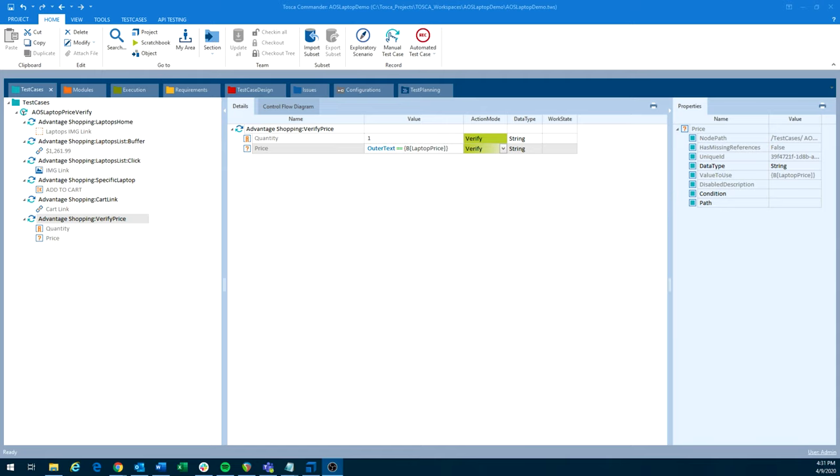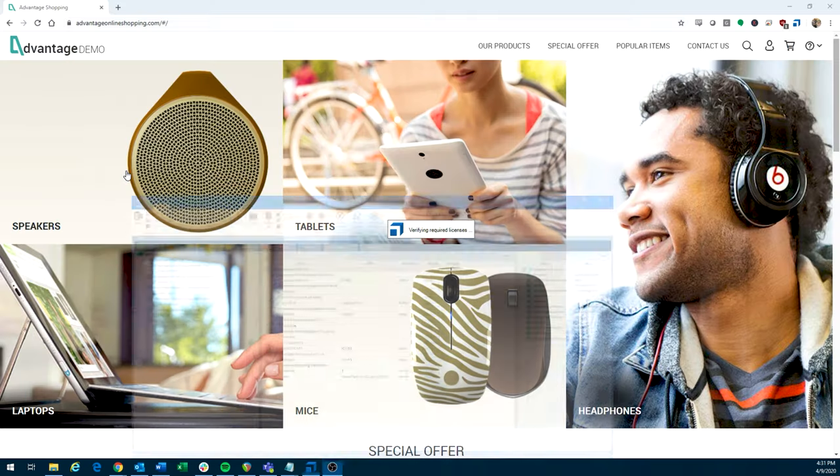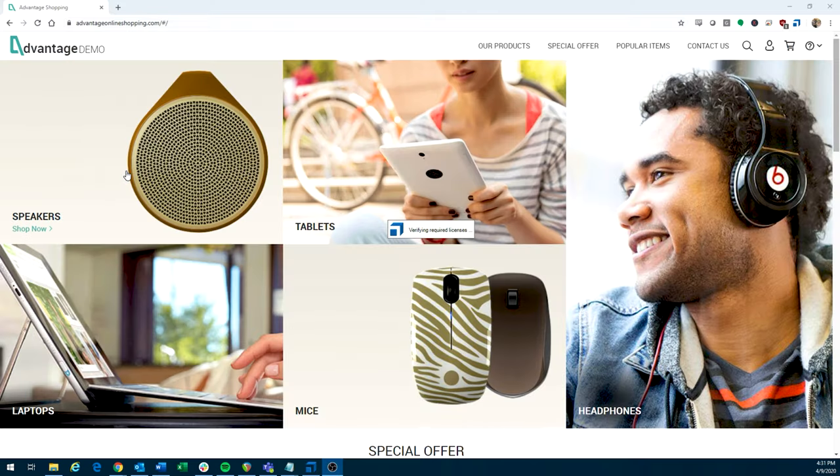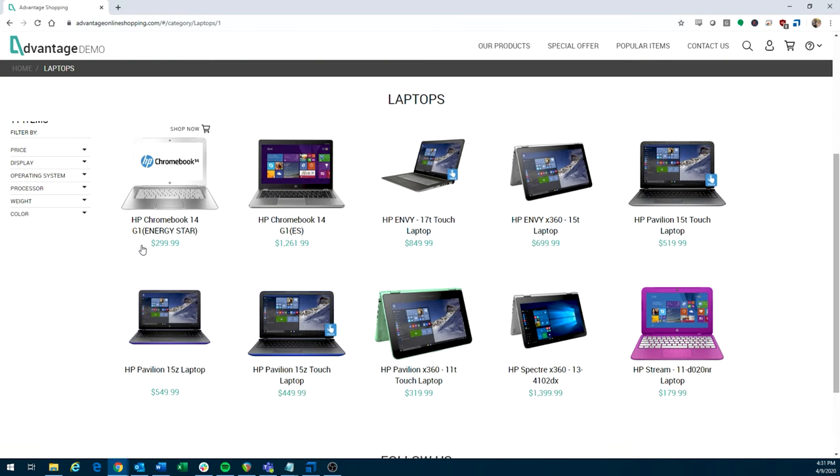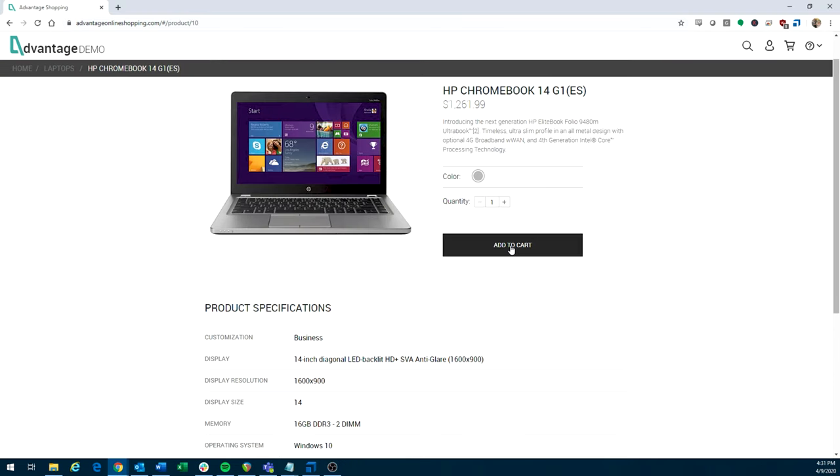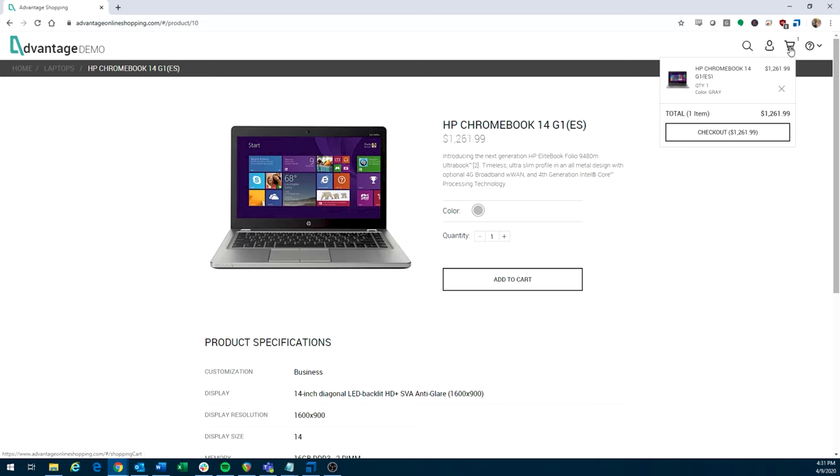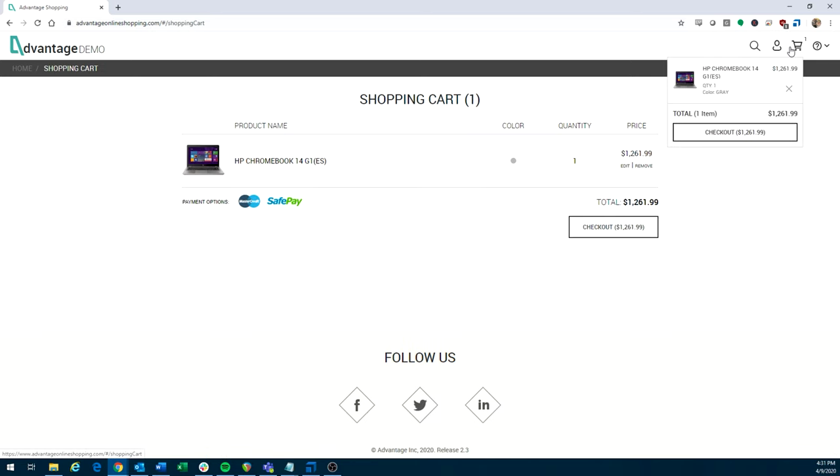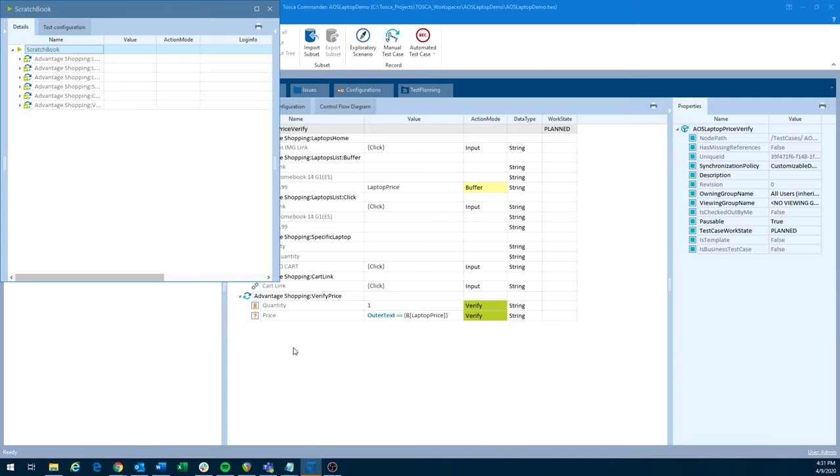All right, then lastly, let's go ahead and run this test. So we'll run it in the scratch book, just kind of the quick way to run it while you're developing. And we'll watch it go through the steps here. So we click on the laptops, click on our Chromebook, add it to cart. And then in the background, we've been buffering these values and comparing them.